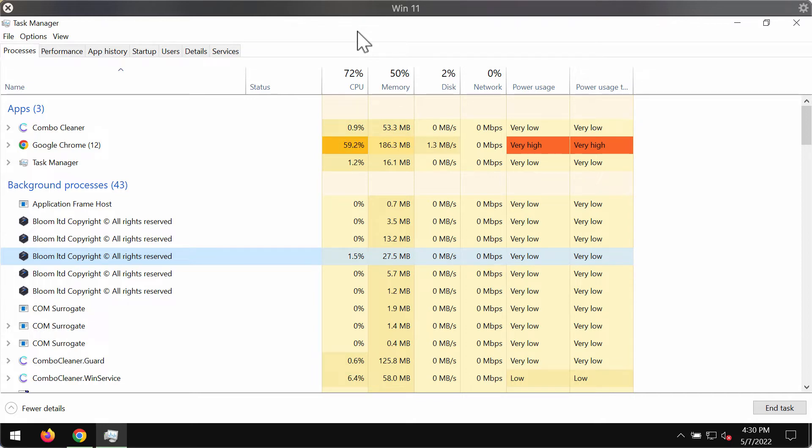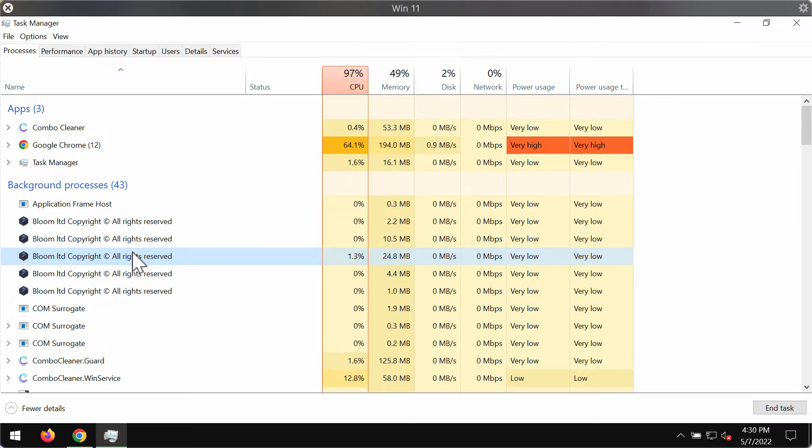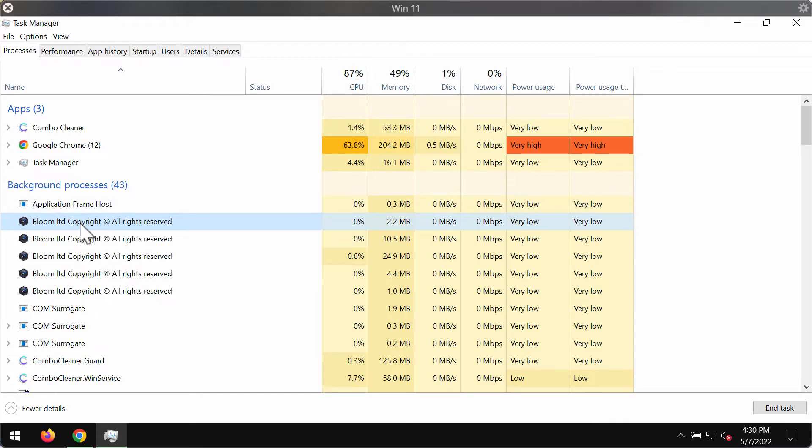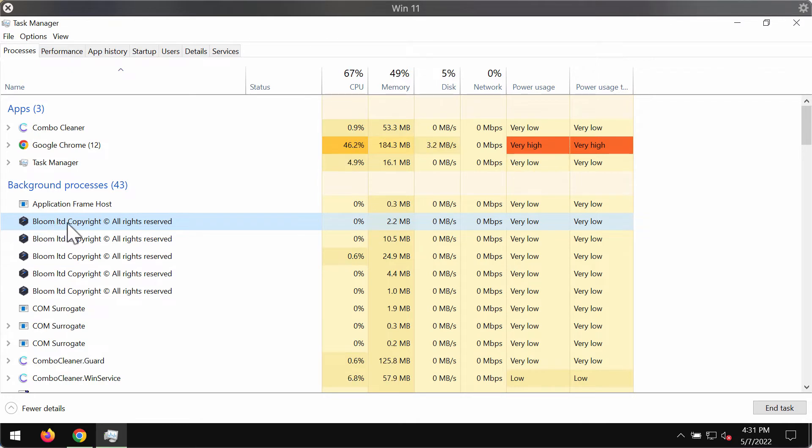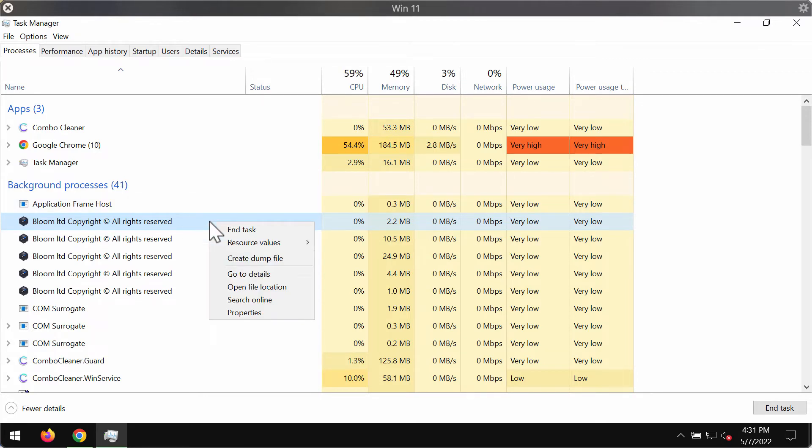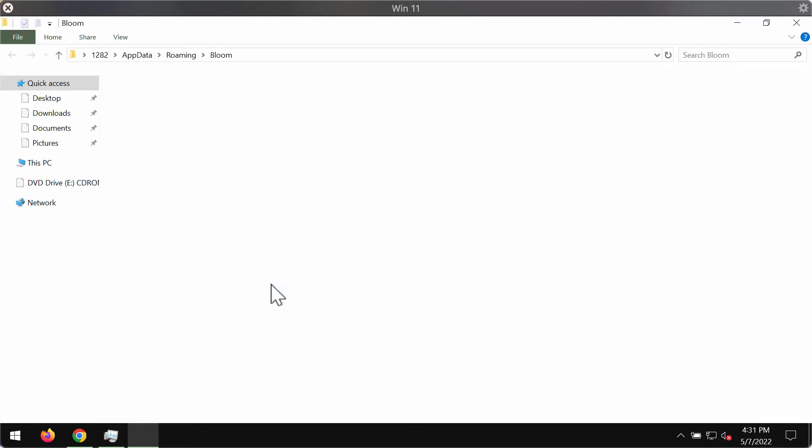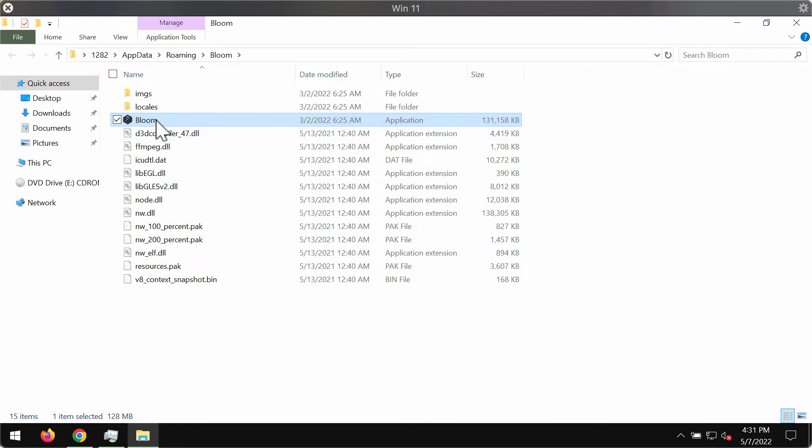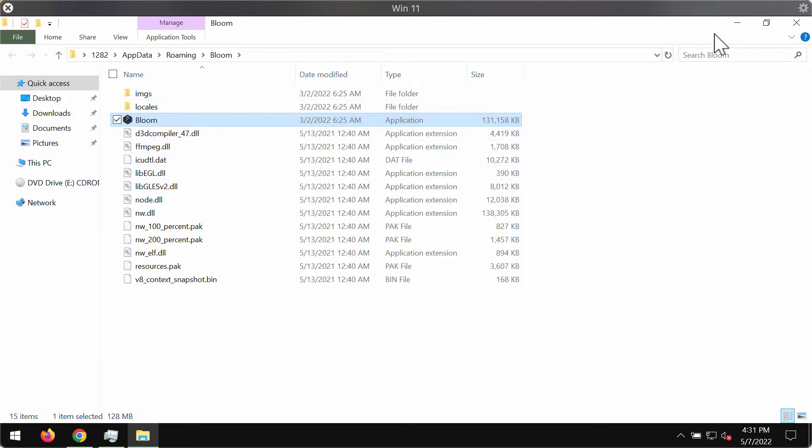In most cases, people download and install this adware unintentionally. You can find Bloom in Task Manager with processes named 'Bloom Limited Copyright All Rights Reserved.' Right-click on this process and open the file location. This will point you to the Bloom folder in the Roaming folder, where there's a file called Bloom which is the main executable.